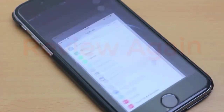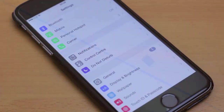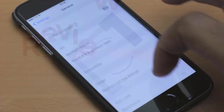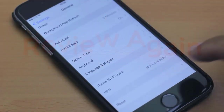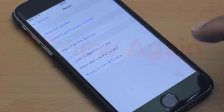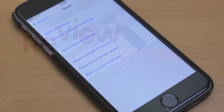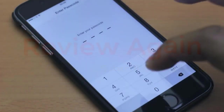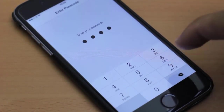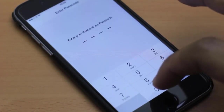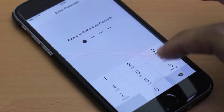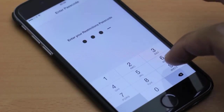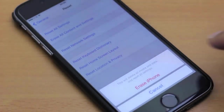Open your Settings, then select General. On the next screen, tap Reset. Finally, tap Erase All Content and Settings. Enter your passcode when prompted, then click Erase iPhone.